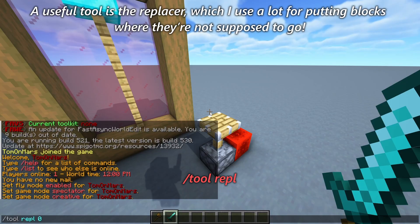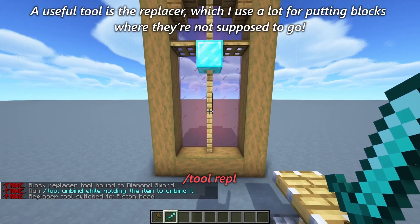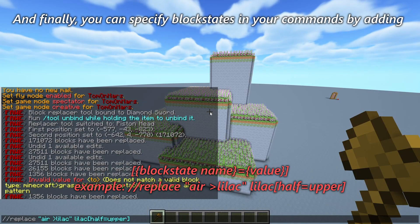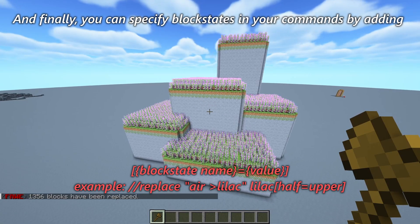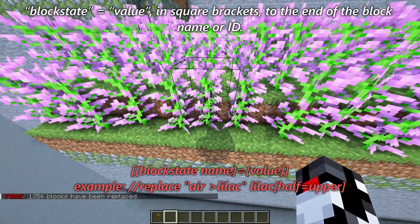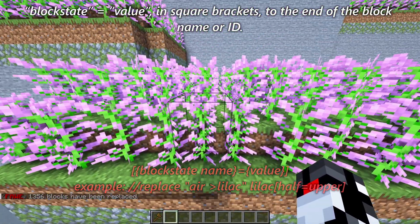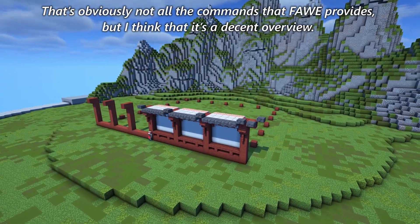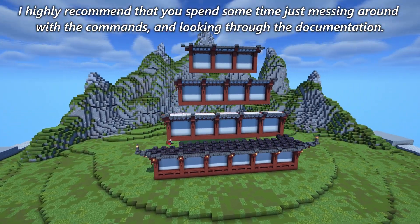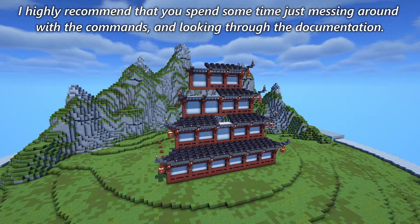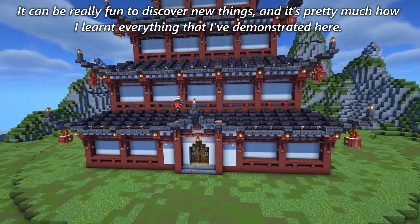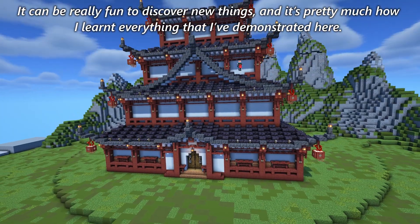A useful tool is the replacer, which I use a lot for putting blocks where they're not supposed to go. You can also specify block states in your commands by adding block_state=value in square brackets to the end of the block name or ID. That's obviously not all the commands that FAWE provides, but it's a decent overview. I highly recommend spending some time messing around with the commands and looking through the documentation — it's pretty much how I learned everything demonstrated here.